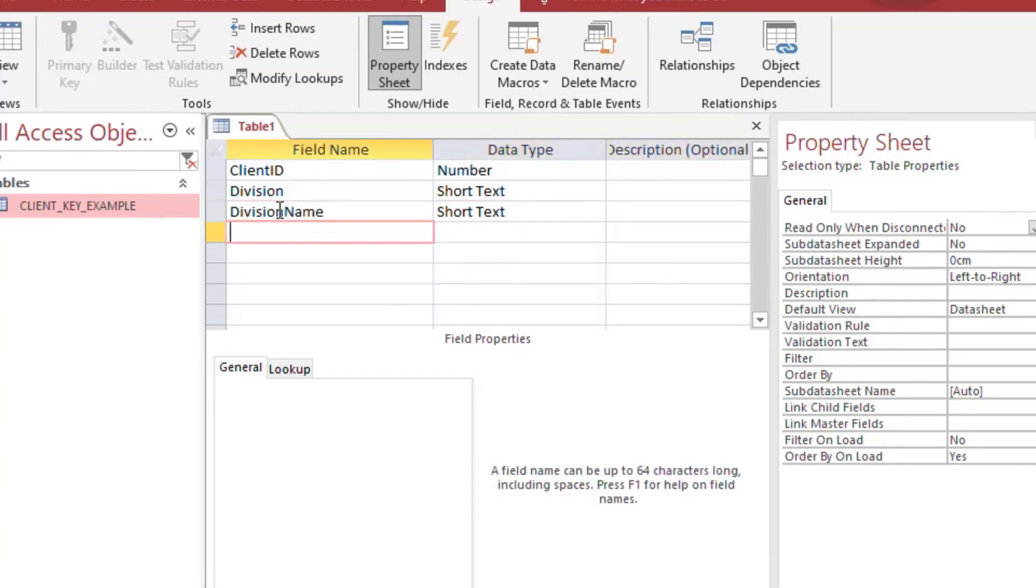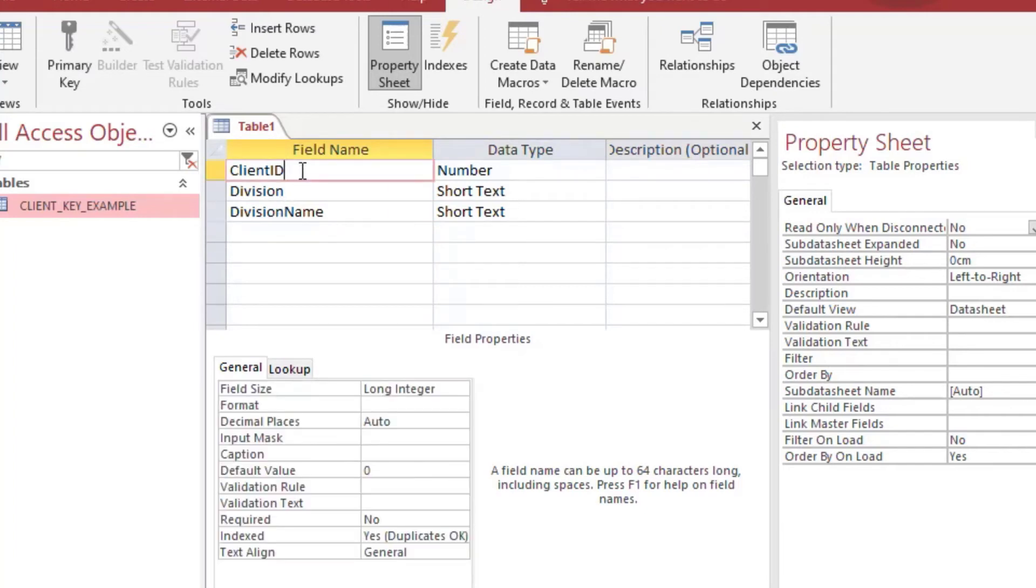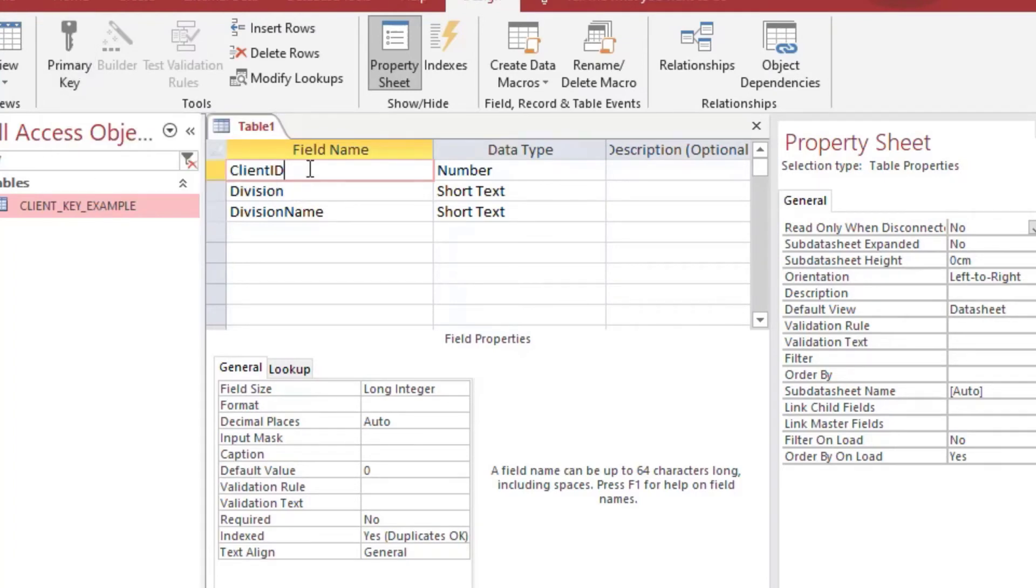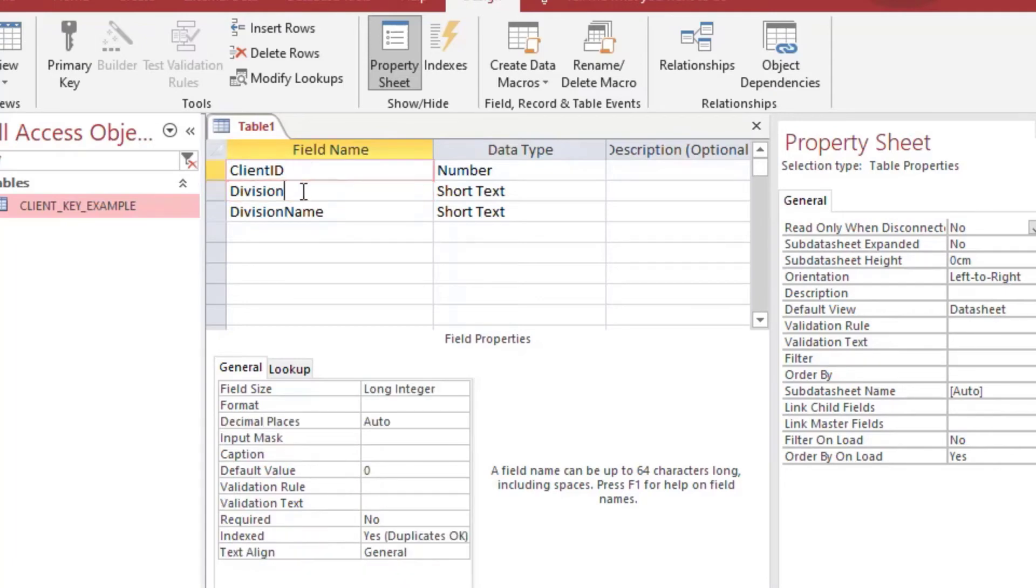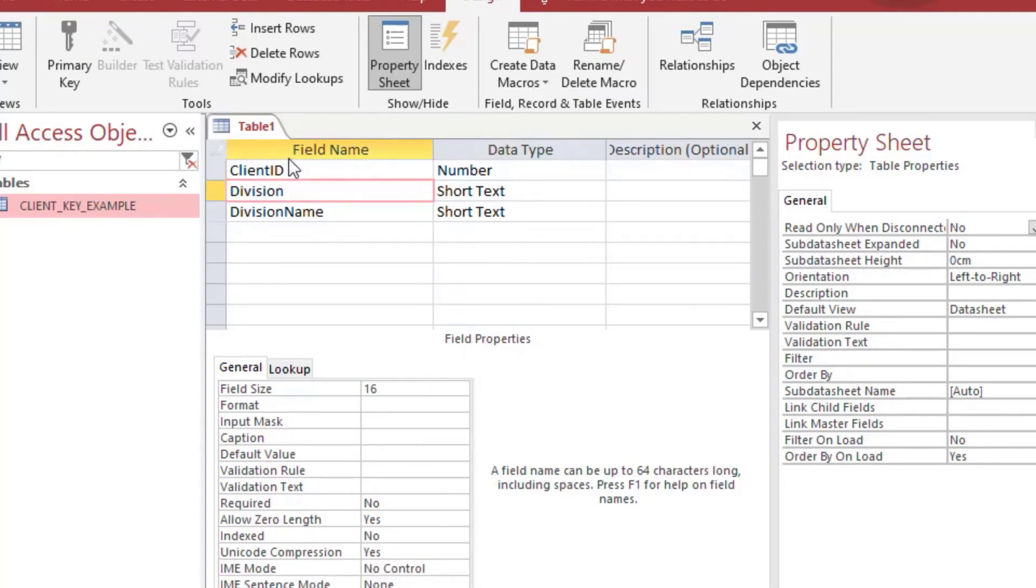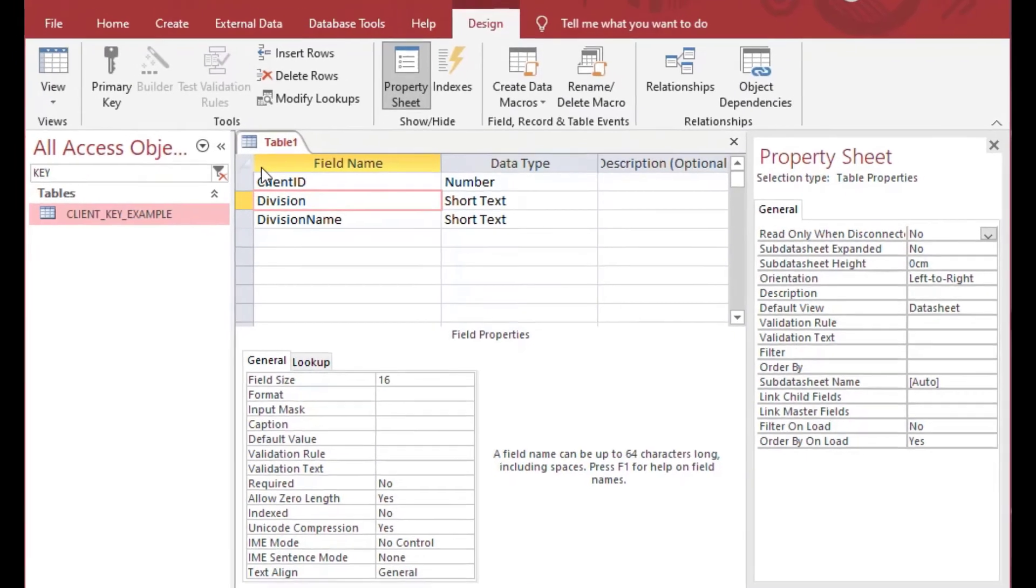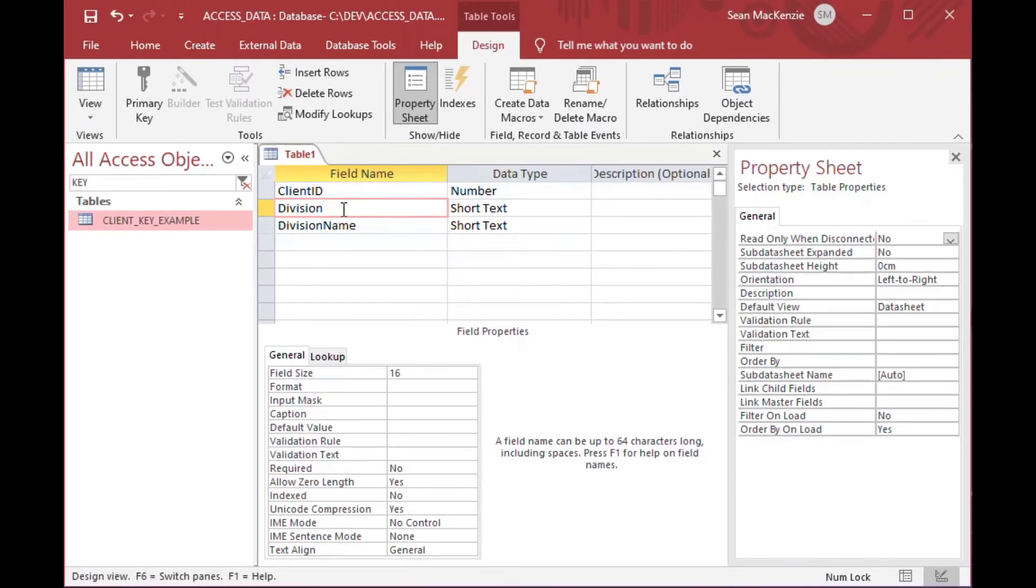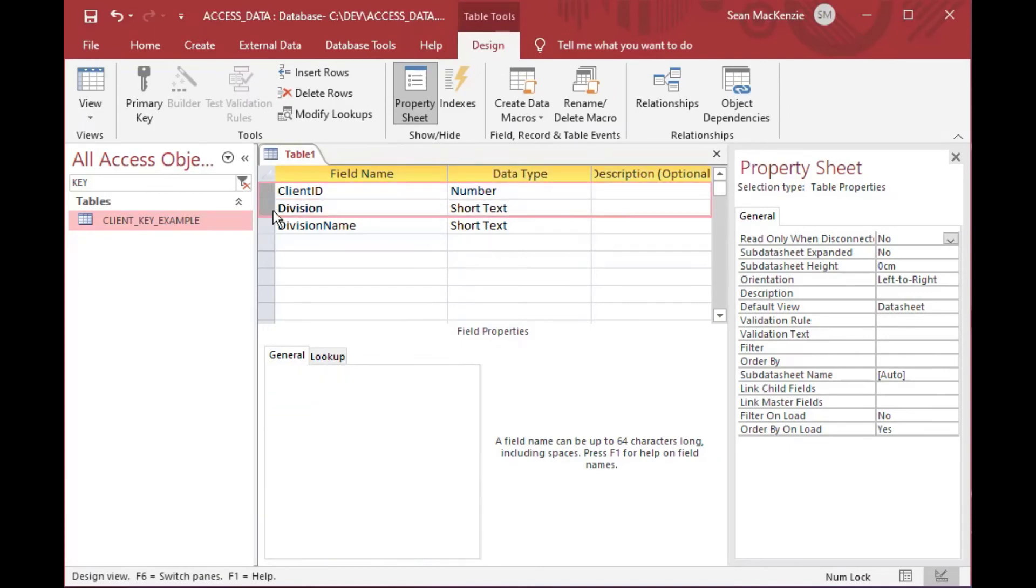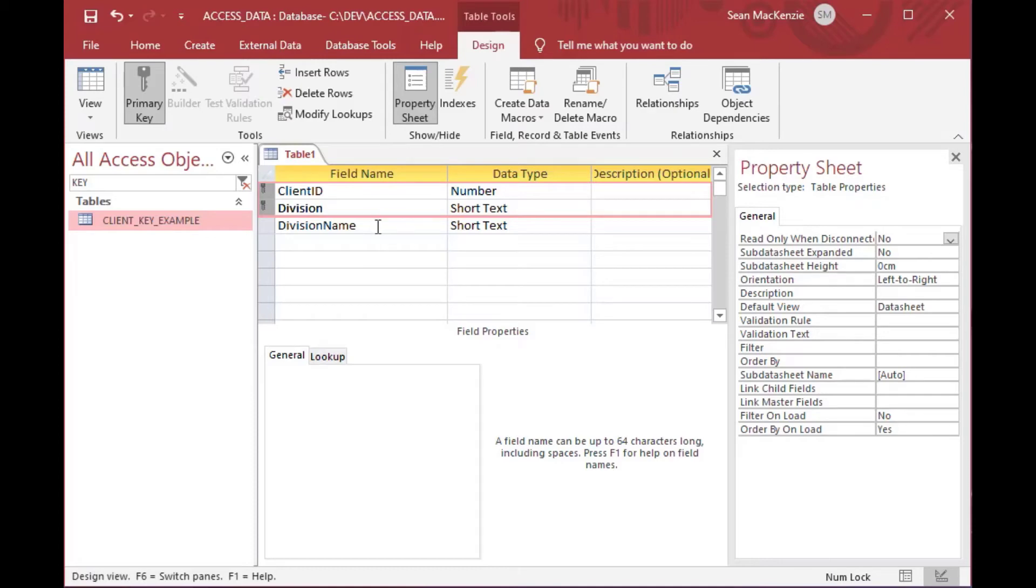Which might belong to the clients that we saw before. And so now we can see, well there's a primary key for client ID but we know that we might have more than one division for client ID number one. And so in order to get around that what we're going to do is we're going to select two rows and then we're going to click our primary key and you'll see that the little key icon goes over both of those.